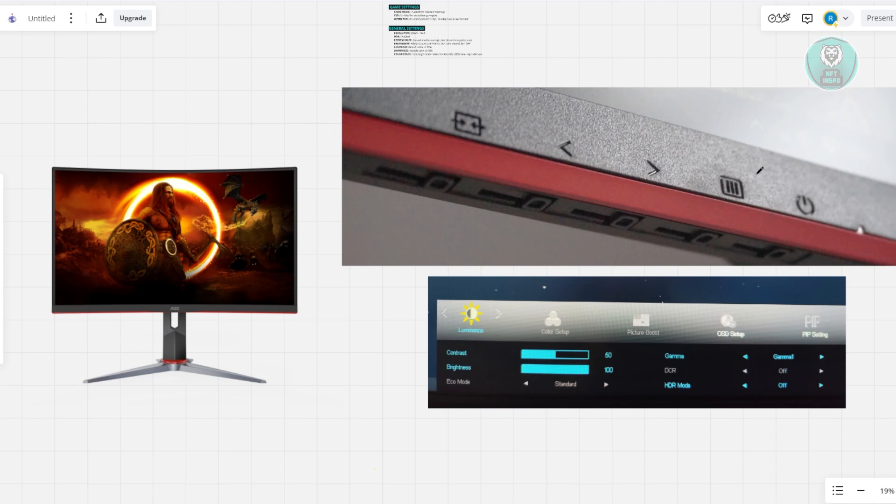This involves pressing the following button that you see here on your screen. This is what it's going to look like. Once you've pressed it, you should be able to see this section pop up on your screen.